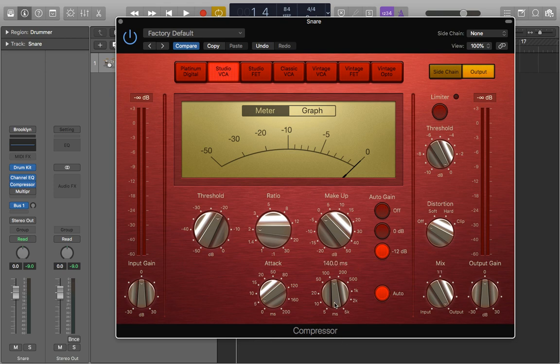Then we're going to take the release and increase that a little bit. Make it around 200 or so because then it'll hold on to the transients a little bit more.